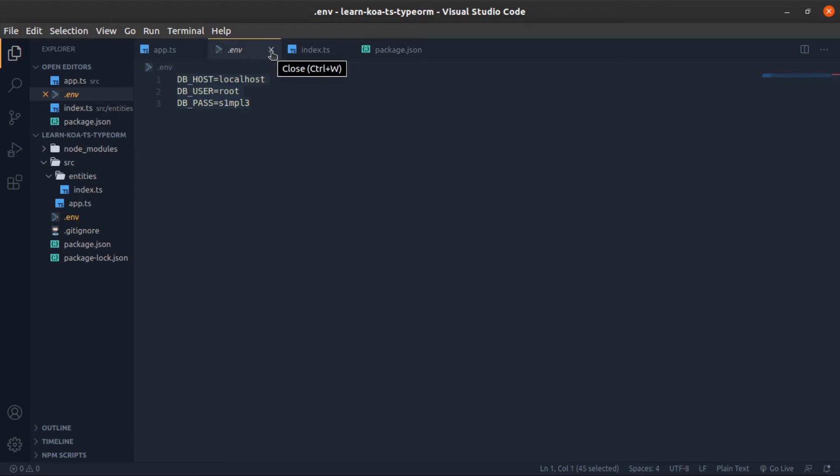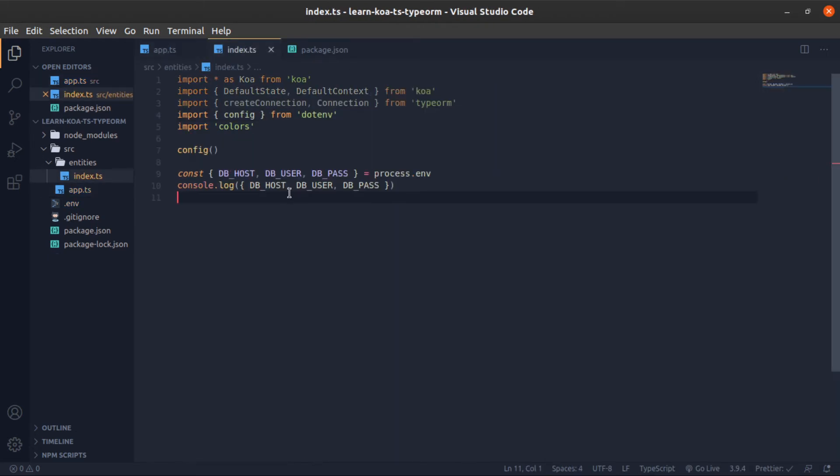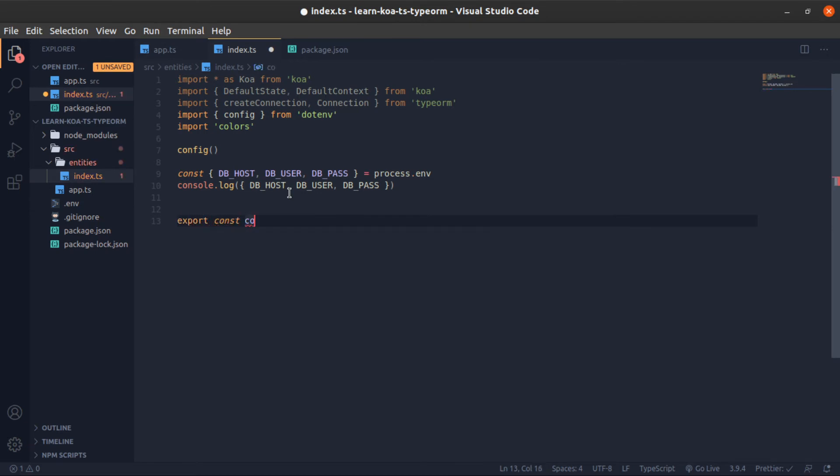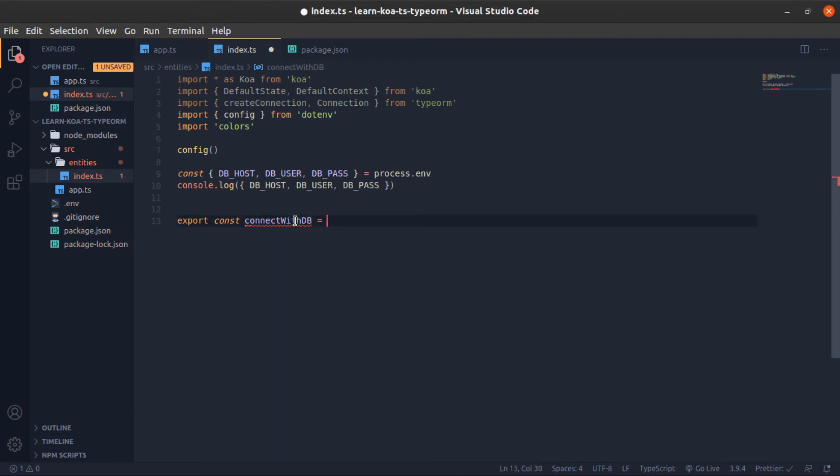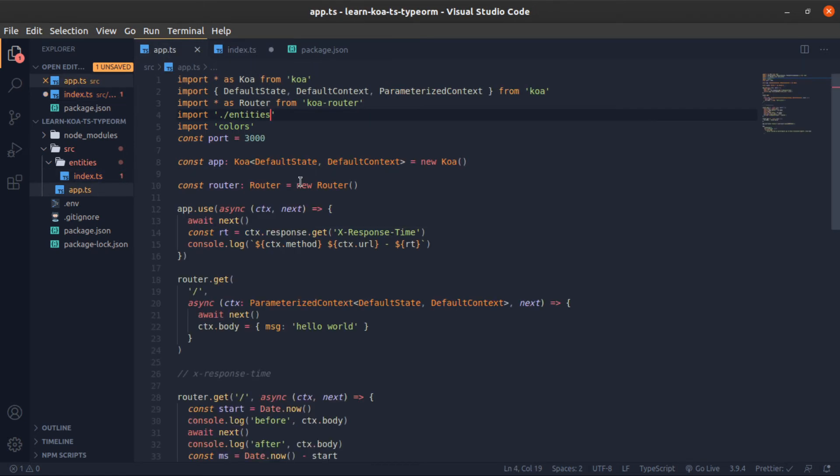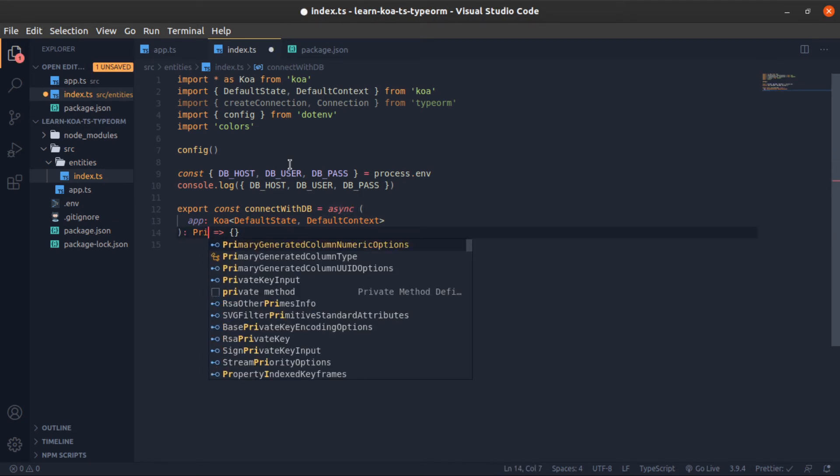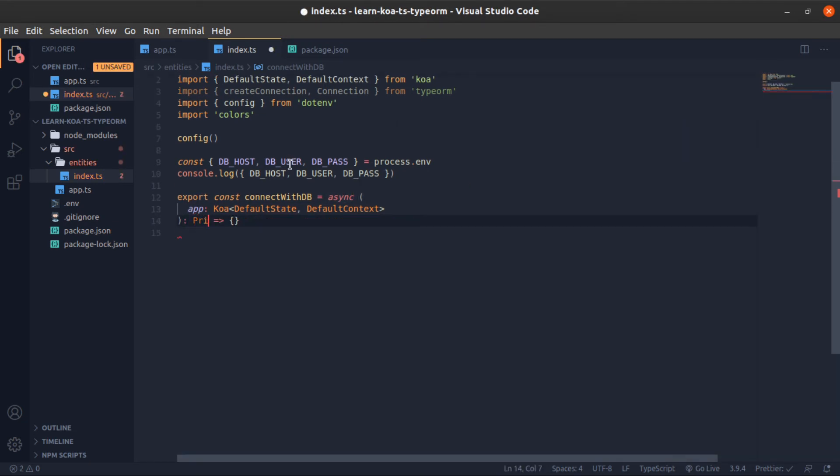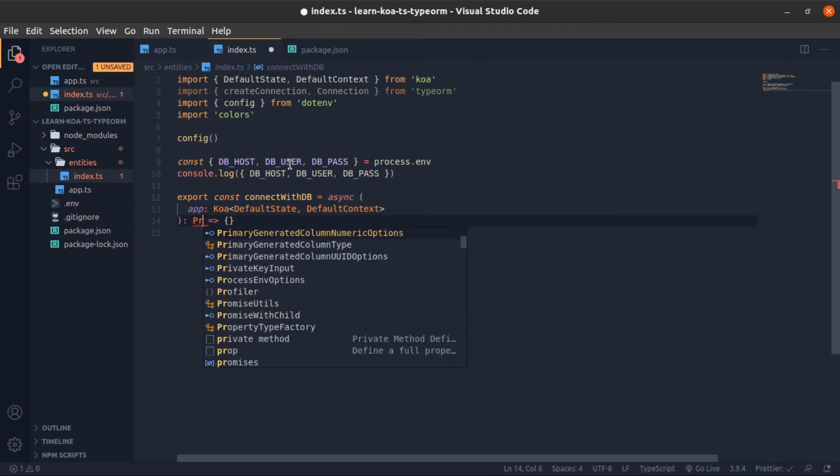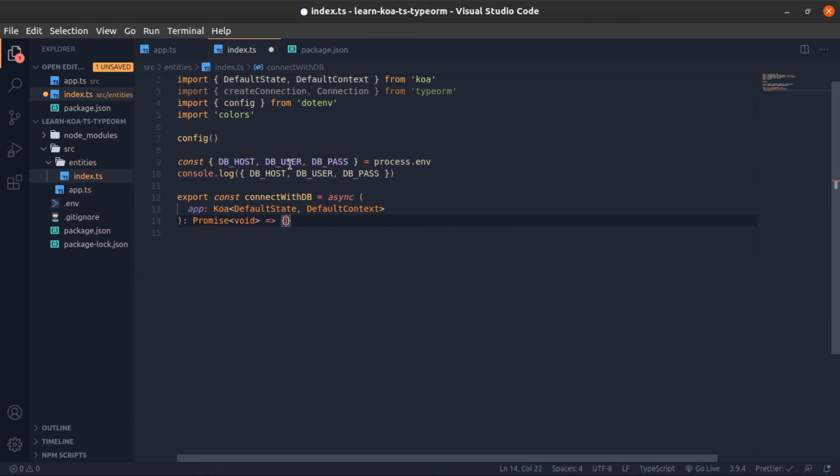Now we can create an export and create a variable called connectWithDB. This will be equal to an asynchronous function that will accept the app instance. That's why I imported koa. This is the same type as this one. And since this is an asynchronous function, it will return a promise of type void.